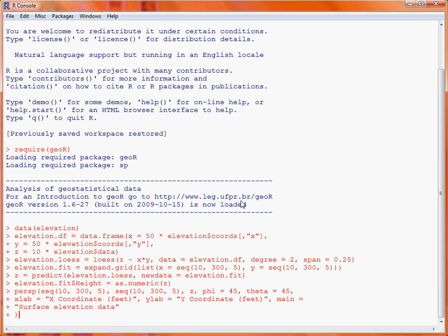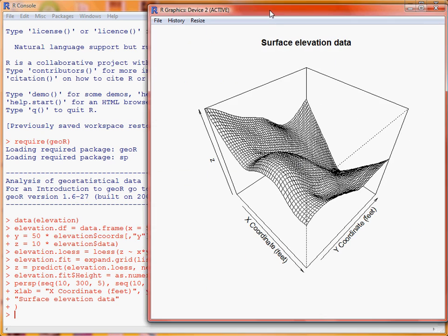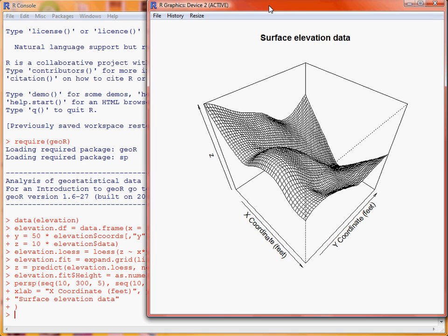And then the third object is the Z variable, which is the height of the fitted surface, corresponding to the various pairs of X and Y coordinates. The phi and theta are options for looking at the surface from a different angle. Xlab, Ylab allow us to put a different text string on the X and Y axis labels. And main is used to put an overall title onto the surface plot. So we can see here the plot that has been produced by the persp function.